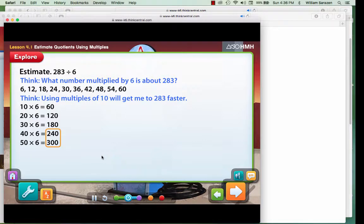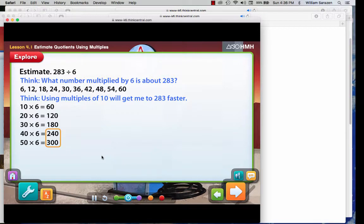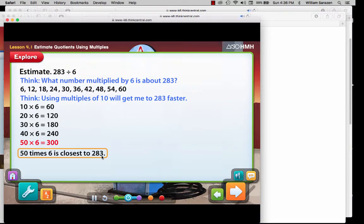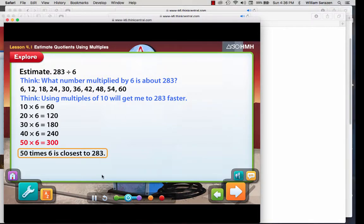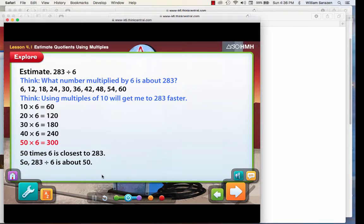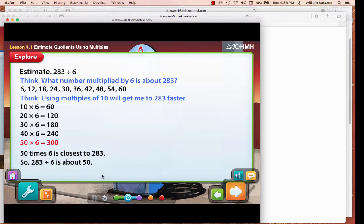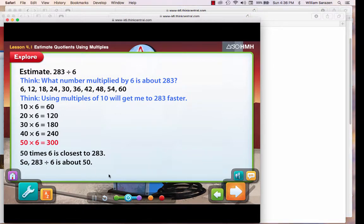283 is between 240 and 300. So, the quotient is between 40 and 50. 50 times 6 is closest to 283. So, 283 divided by 6 is about 50. Click the arrow.